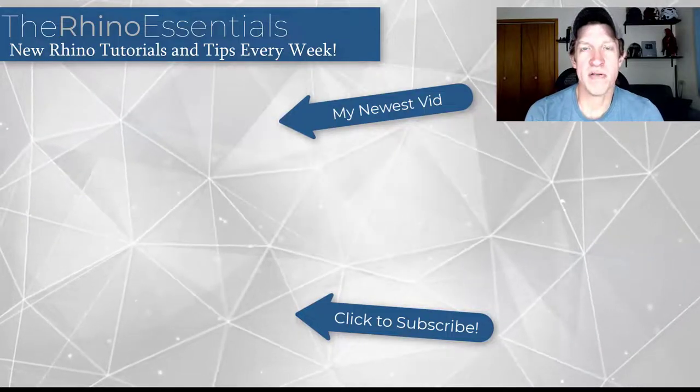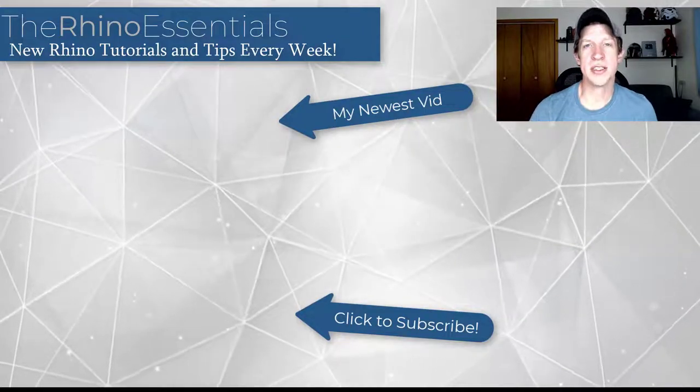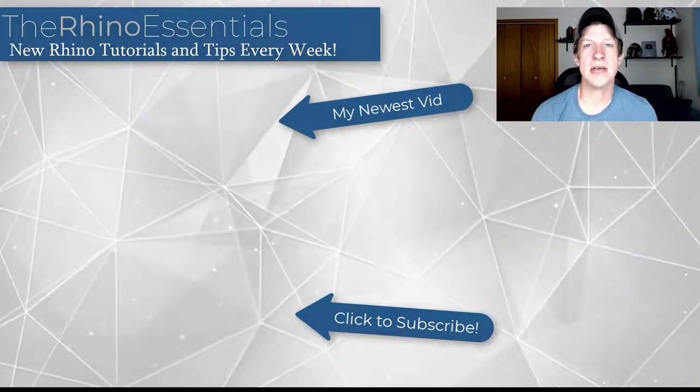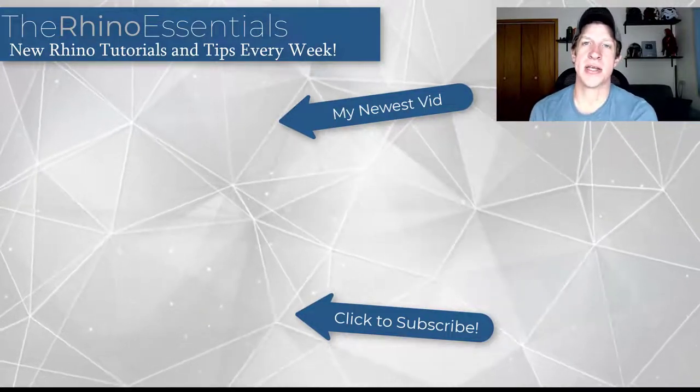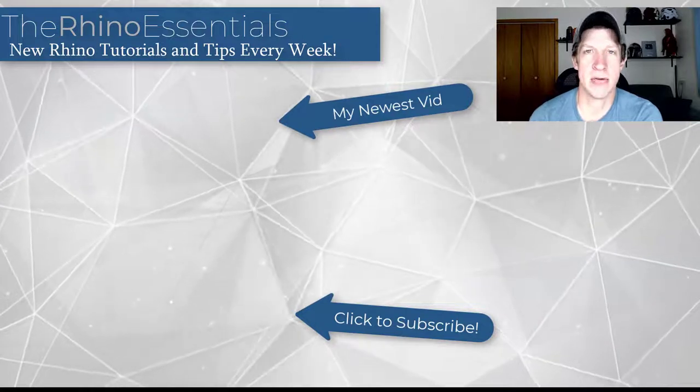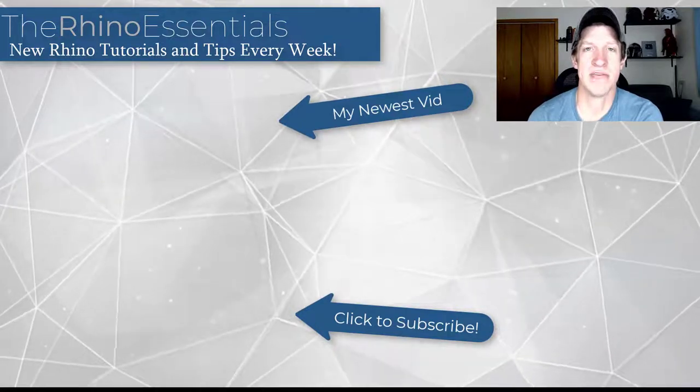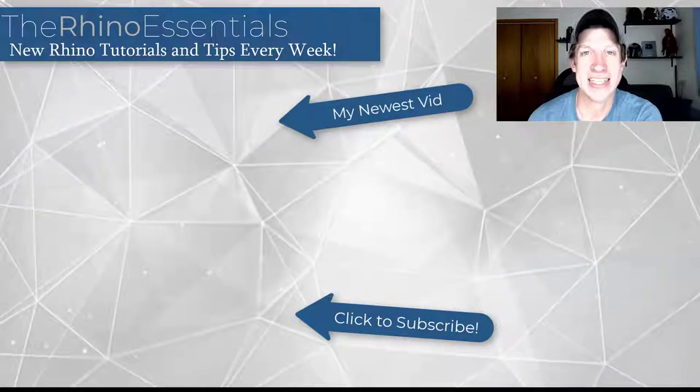All right, so leave a comment below, let me know if you have any questions. As always, thank you so much for taking the time to watch this and I'll catch you in the next video. Thanks guys.